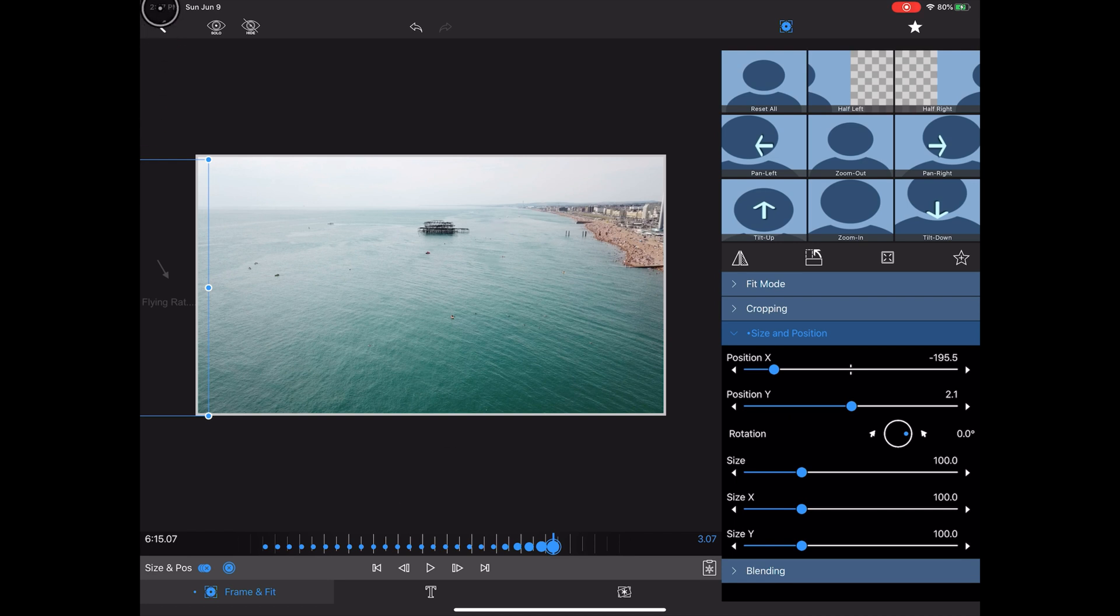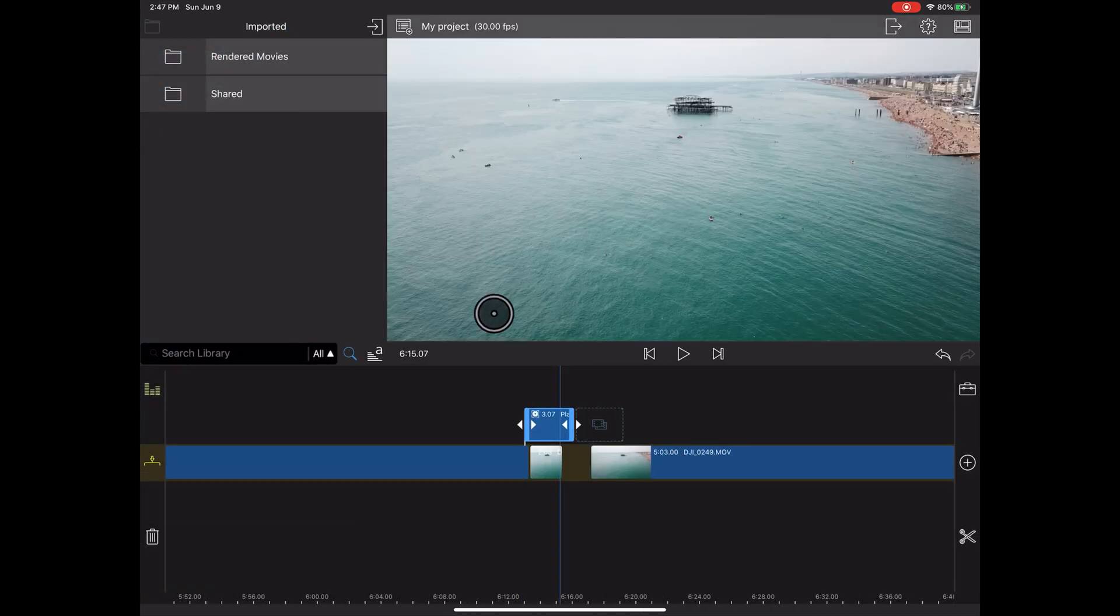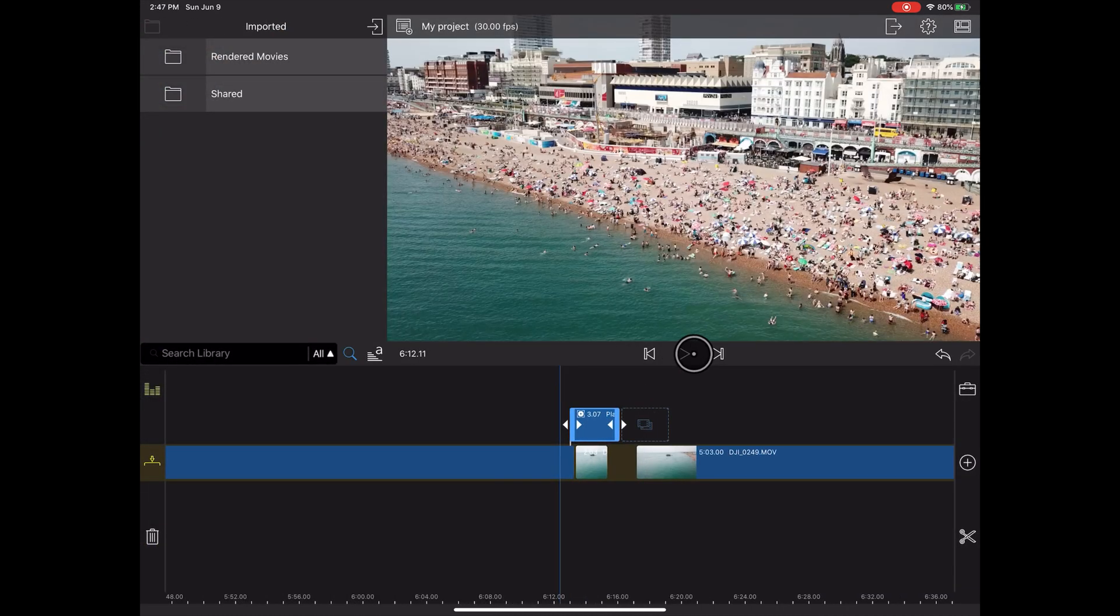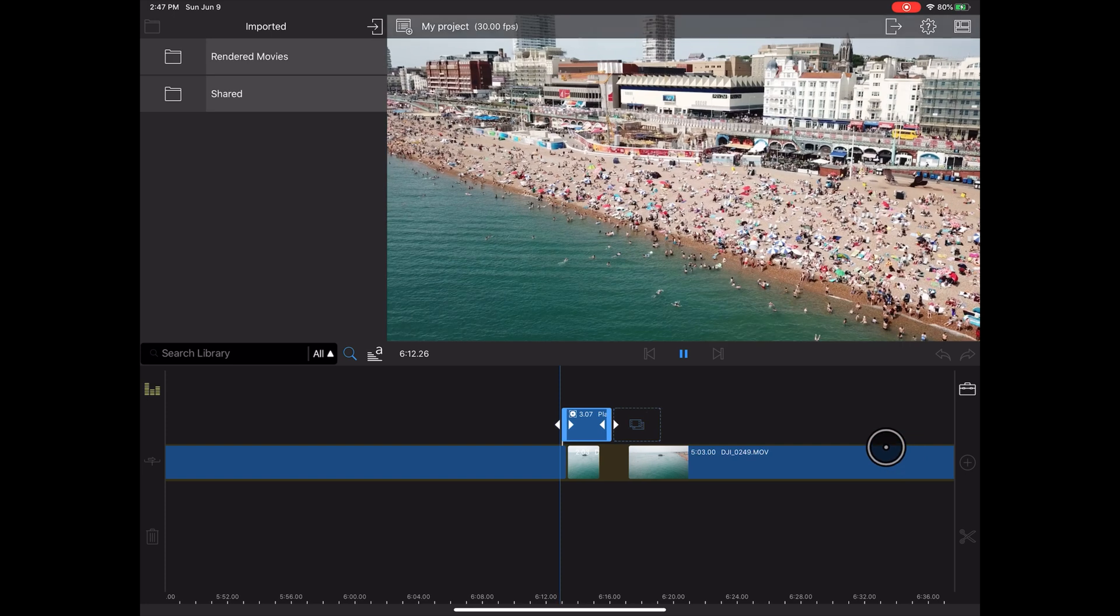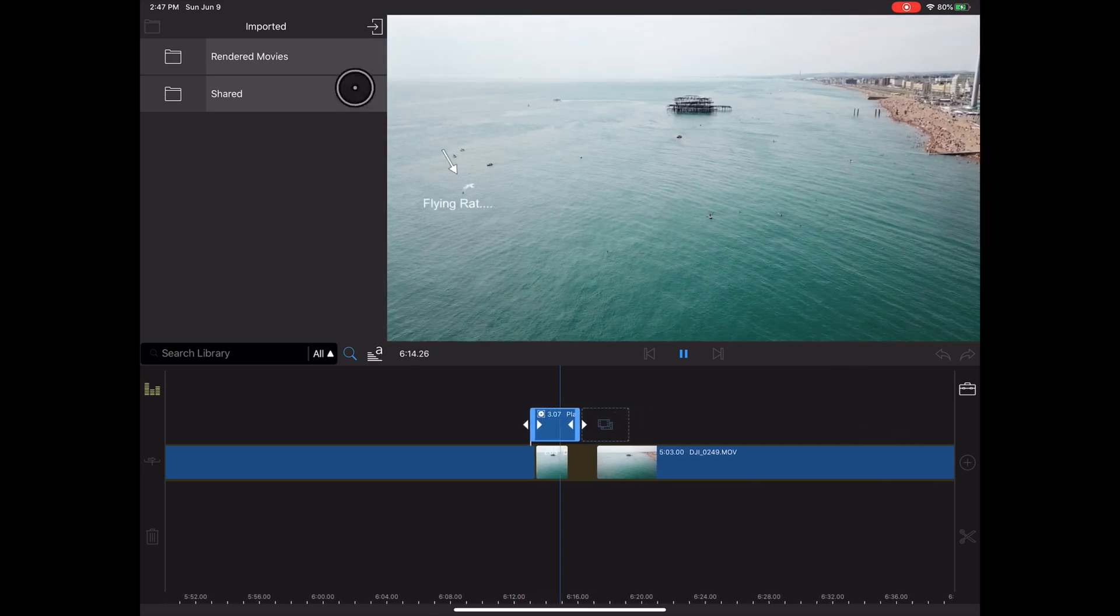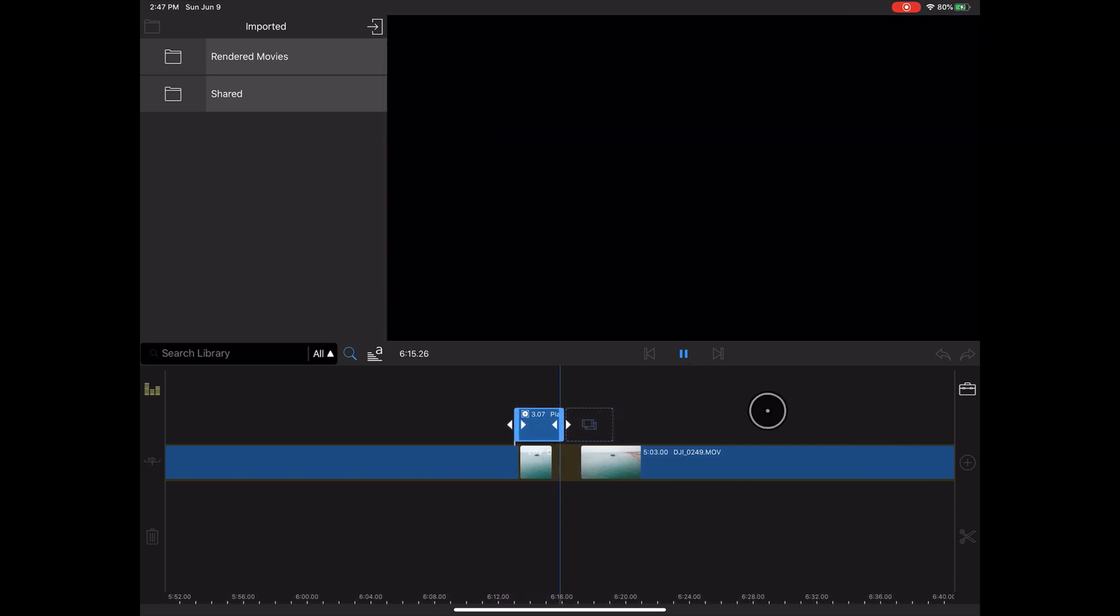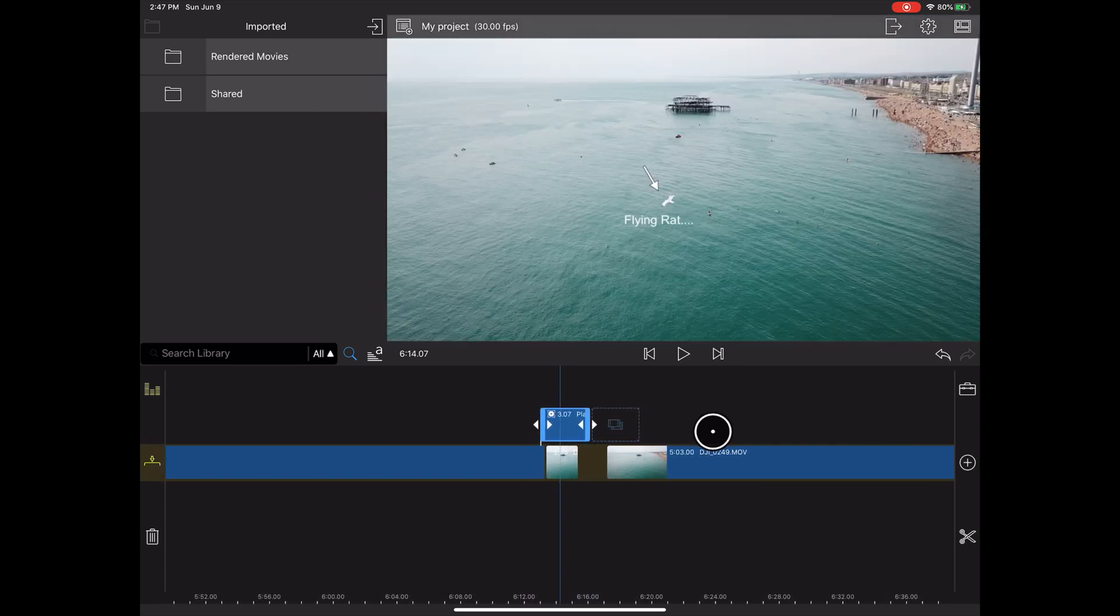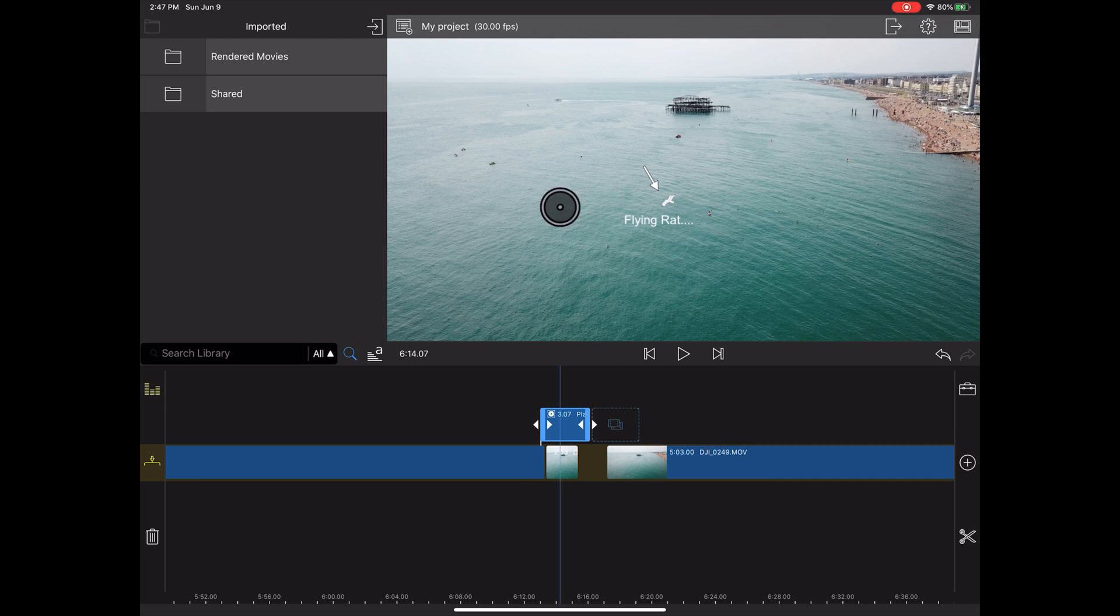And then once we're done with this, we can simply go back. And now when we try to play the video, we can see we have a tracking effect of the seagull. And of course, you can work to refine this, but that's basically how you do it.